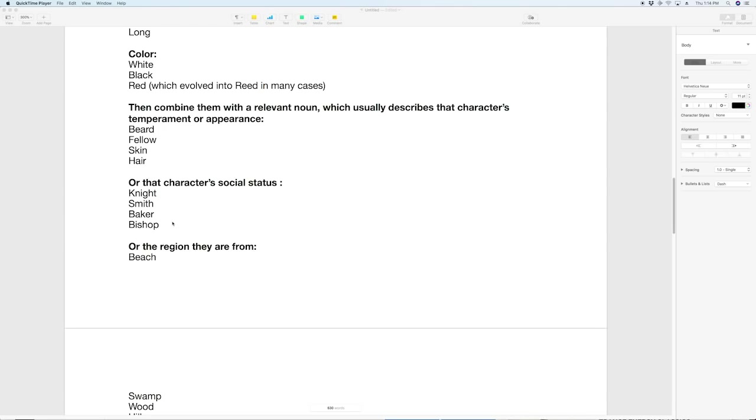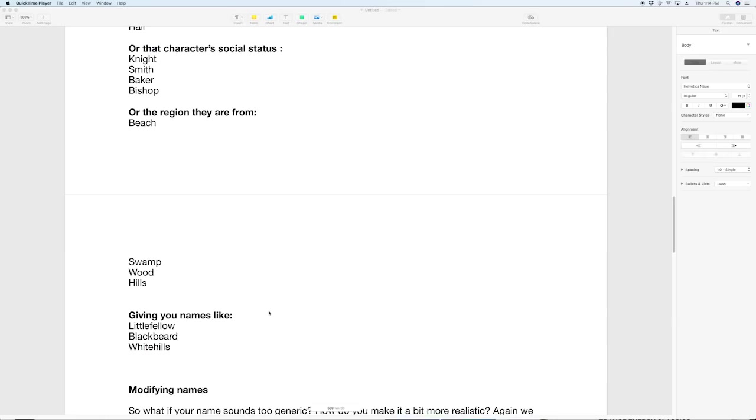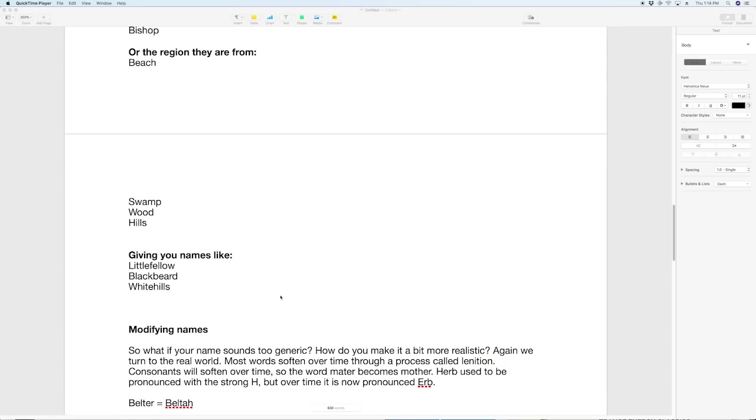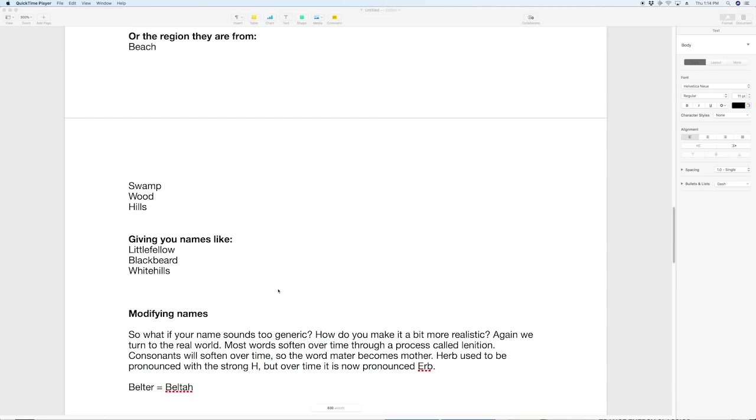You could also mix in your character's social status like what is the job that they are doing. So it could be long knight or tall knight or dark smith. And then of course you can finally work in the region that they're from and that can give you names like little fellow or black beard or white hills. So you can come up with a whole bunch of different names very easily by looking at the landmarks and the customs of the area where you are making the names. They're going to use names that are relevant to their everyday life.